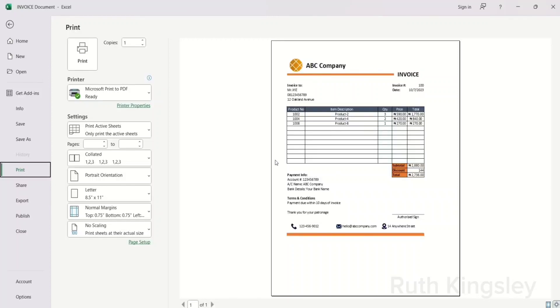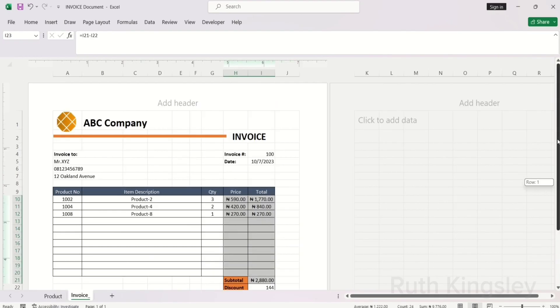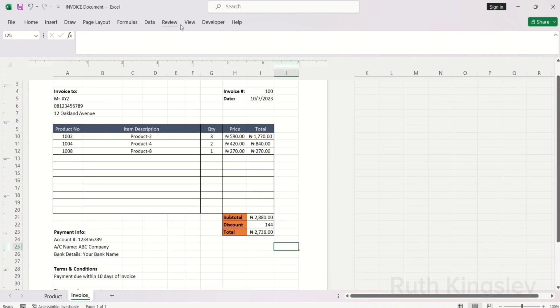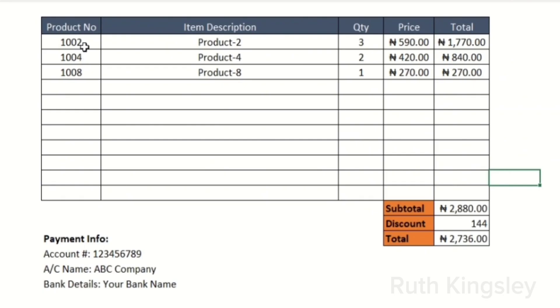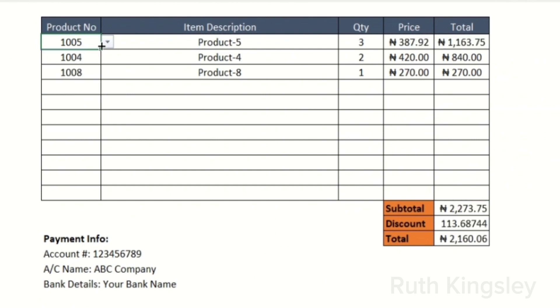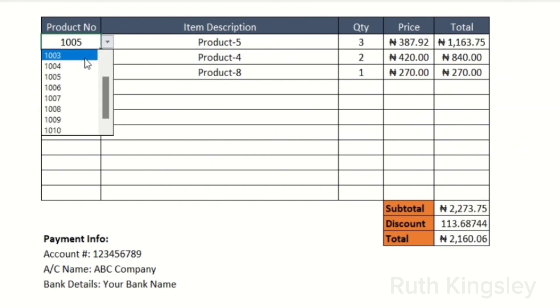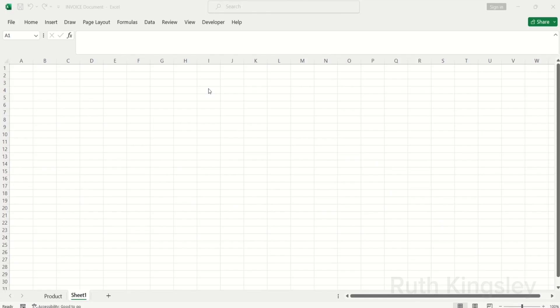Hey guys, welcome back to my channel. In this video I'm going to show you how to create a professional and automated invoice for free using Microsoft Excel. We're going to use two steps: we'll structure and format our spreadsheet and also use formulas to automate it. The first thing we're going to do is open up the sheet.